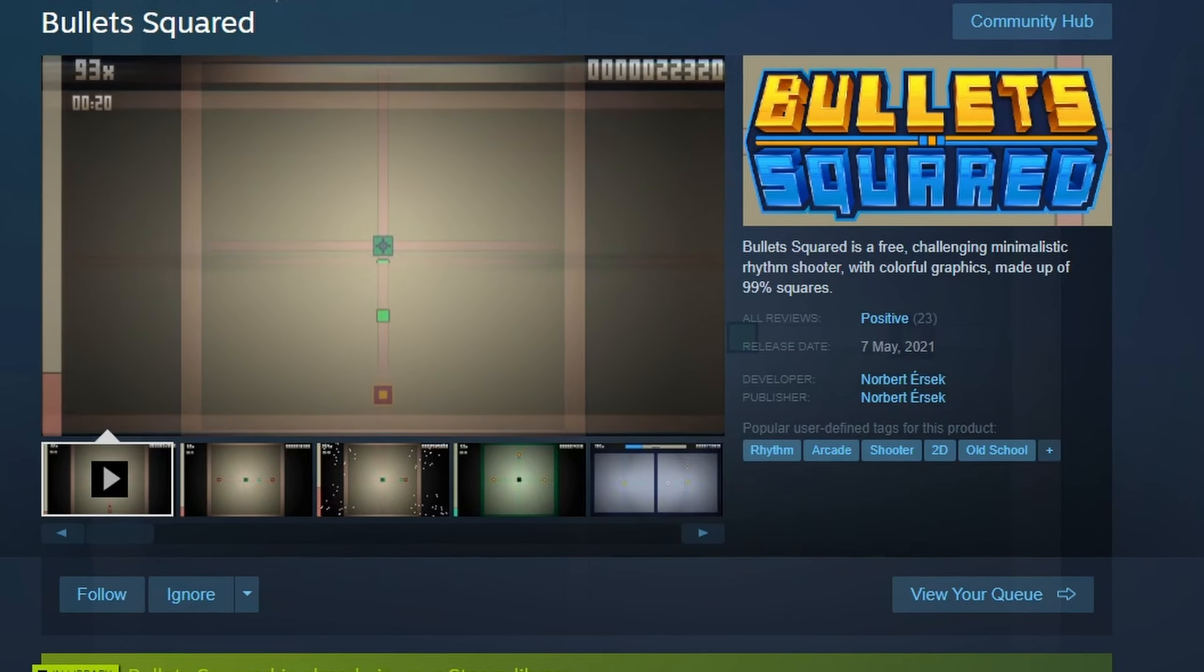Let me give you some history on Bullets Squared. I came up with the idea for it around one year after releasing my first game, Code Arcturus, after which I took a break from gamedev.